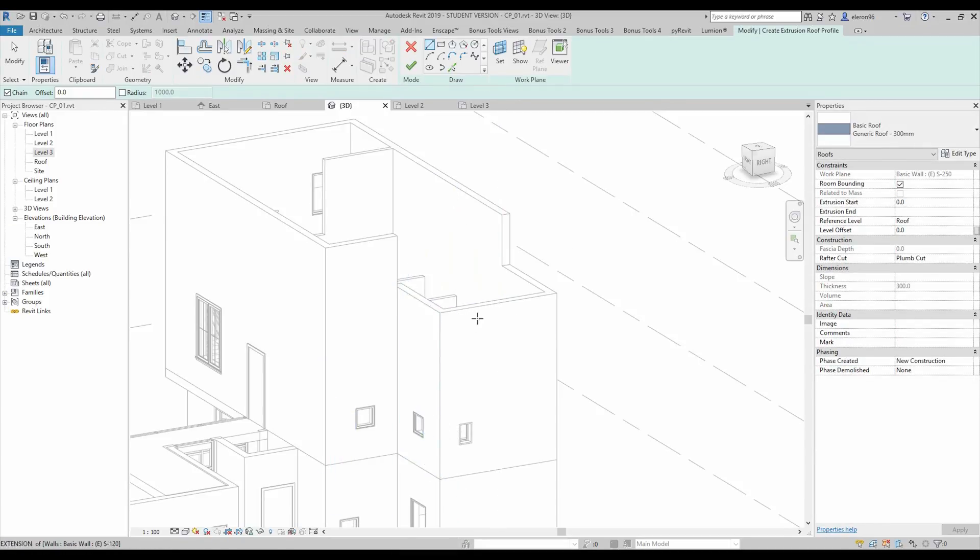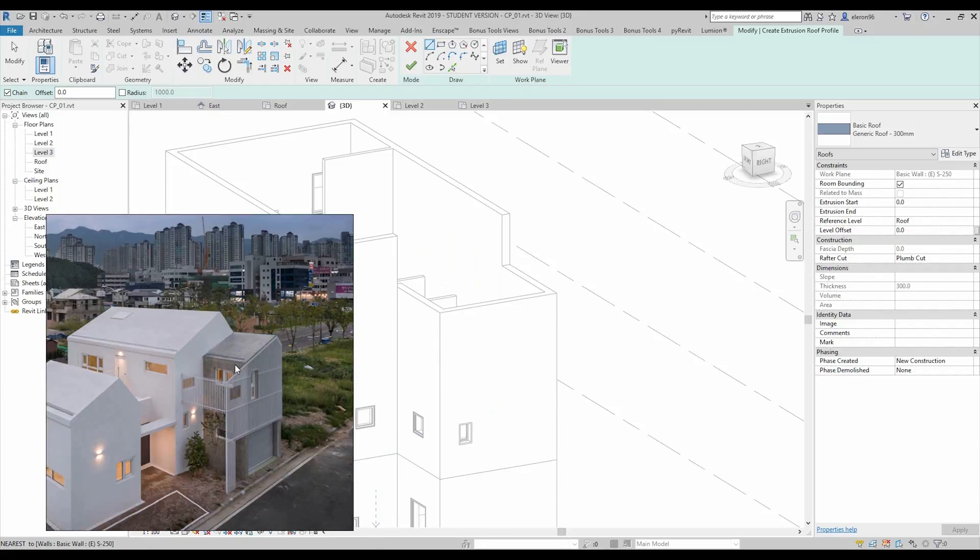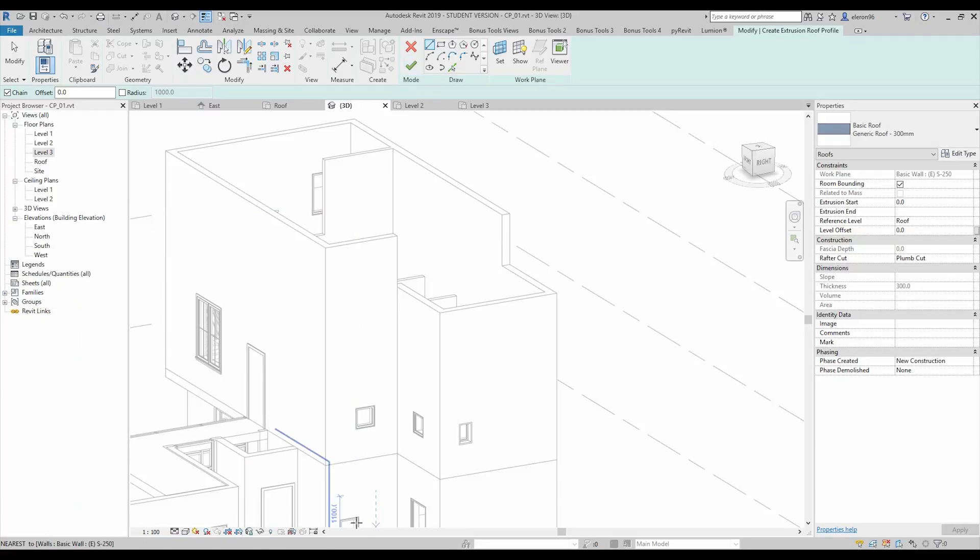Now we need to create our roof. Let's check it. This side is like 60 degrees. Let's do it.